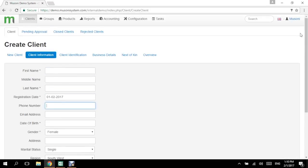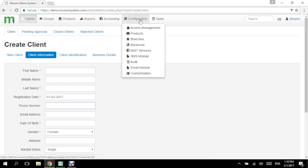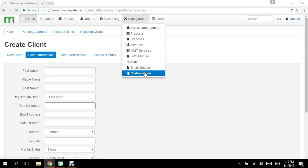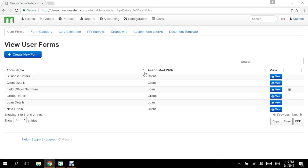So to edit this form, I just need to scroll to the top of the dashboard and click on configuration, then scroll down to customization. I'm going to click on customization. Under user forms, I'm being shown a list of user forms with the client details form as one of these forms. This is where I can actually edit the client information. So I'll just click on the view blue button on the right of the form.